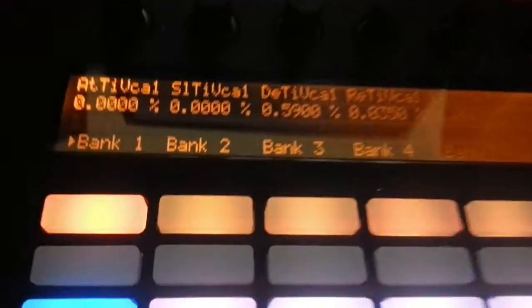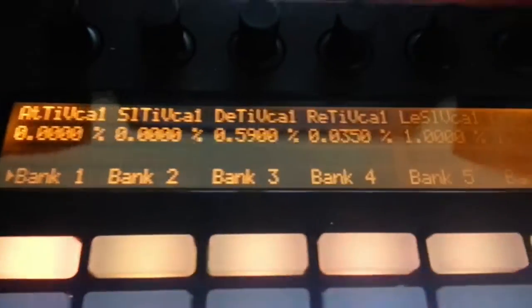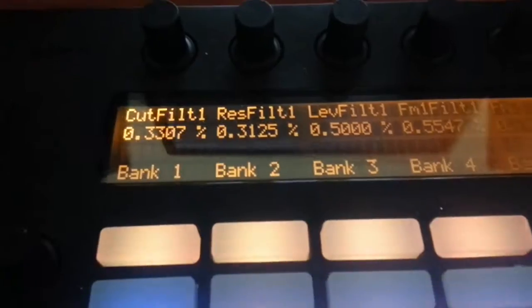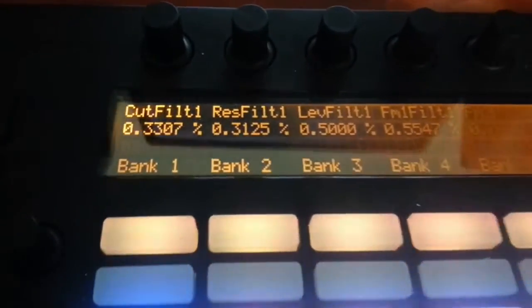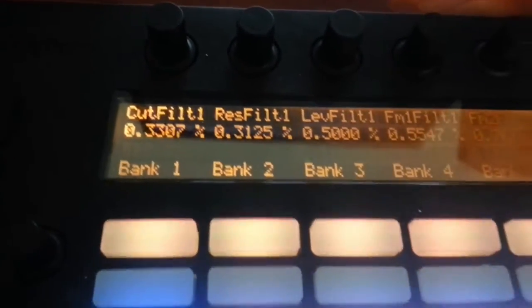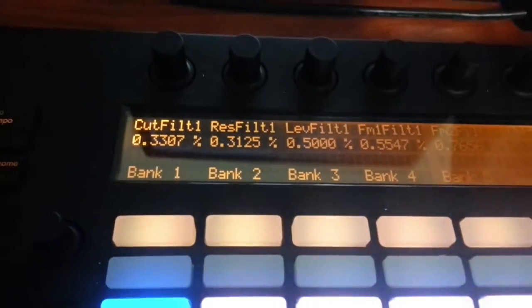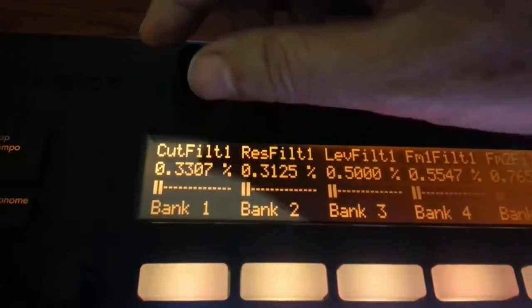The banks will make all these knobs here move, and obviously you can record that in Ableton's automation function as well. So for example, if I play a simple line here, I can tweak it.